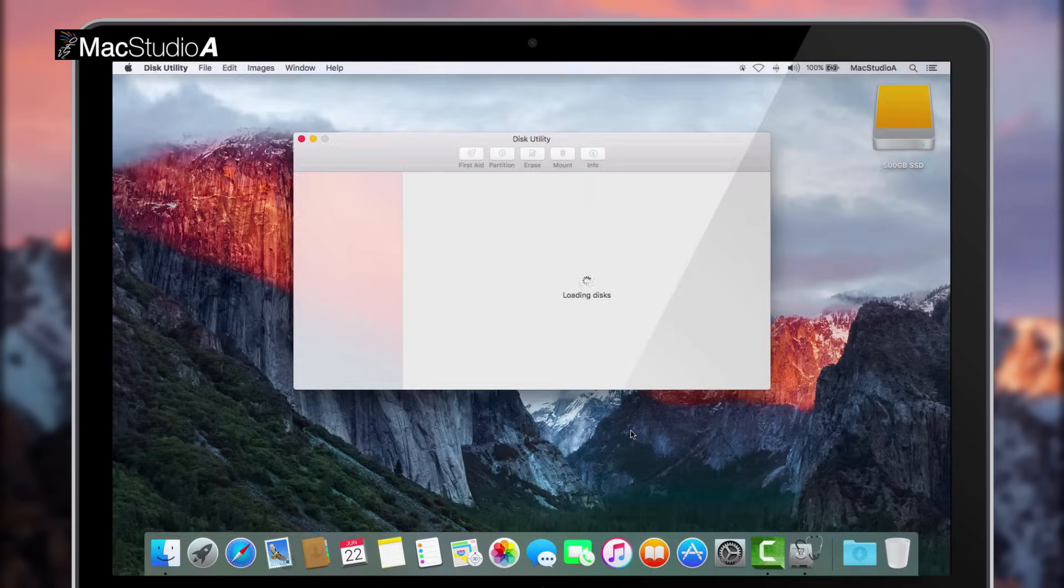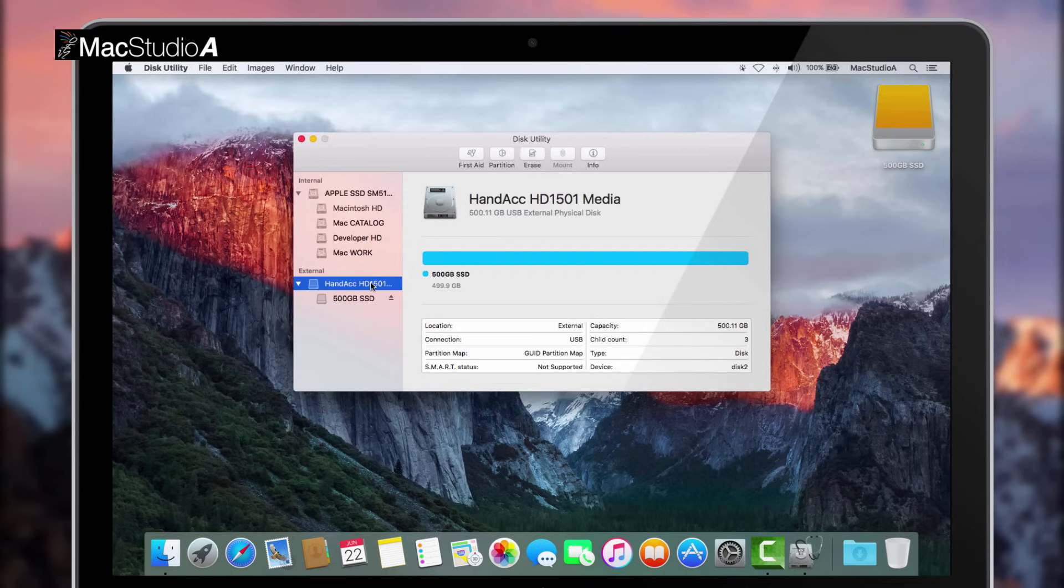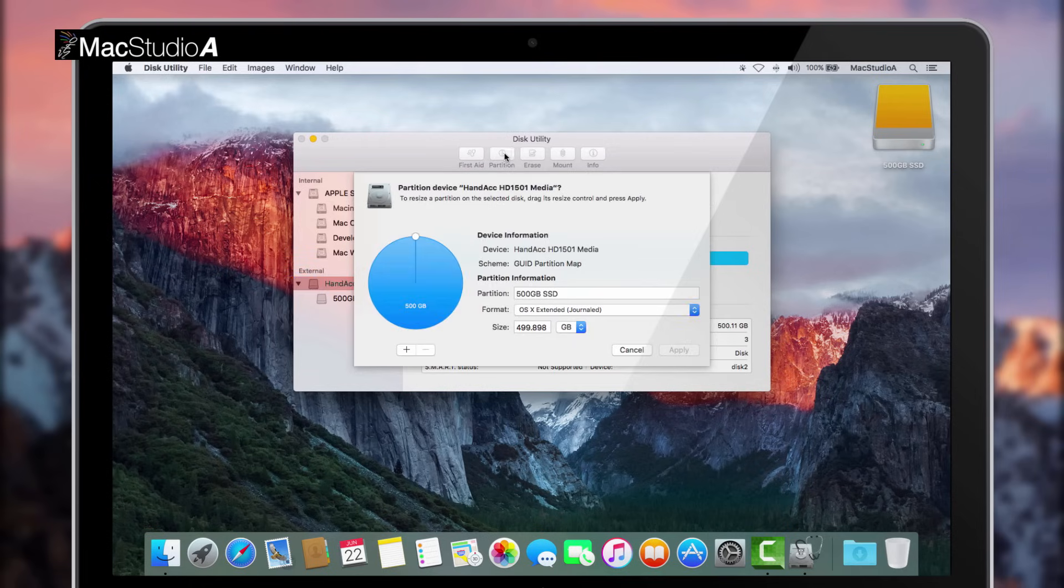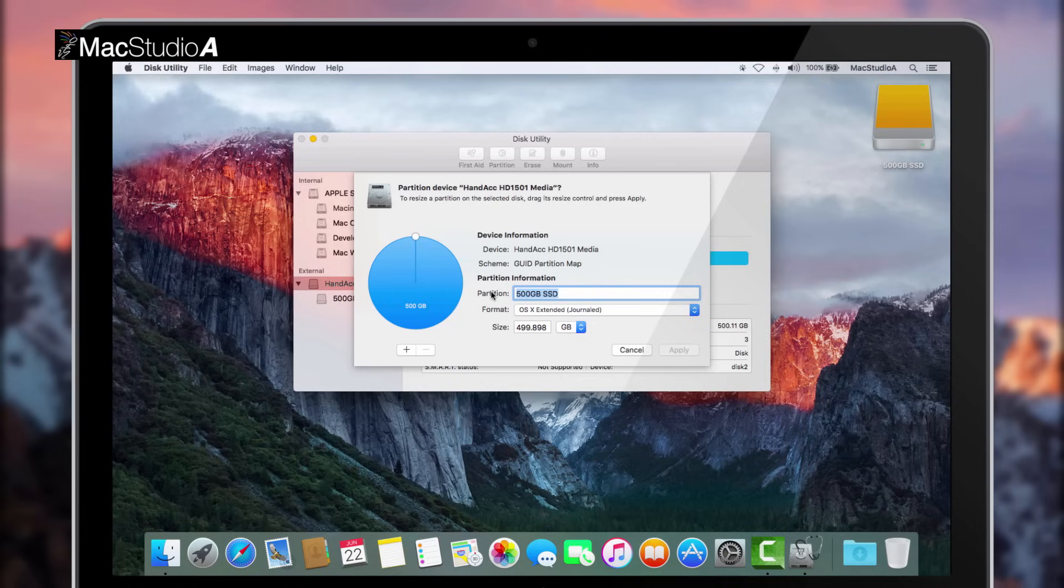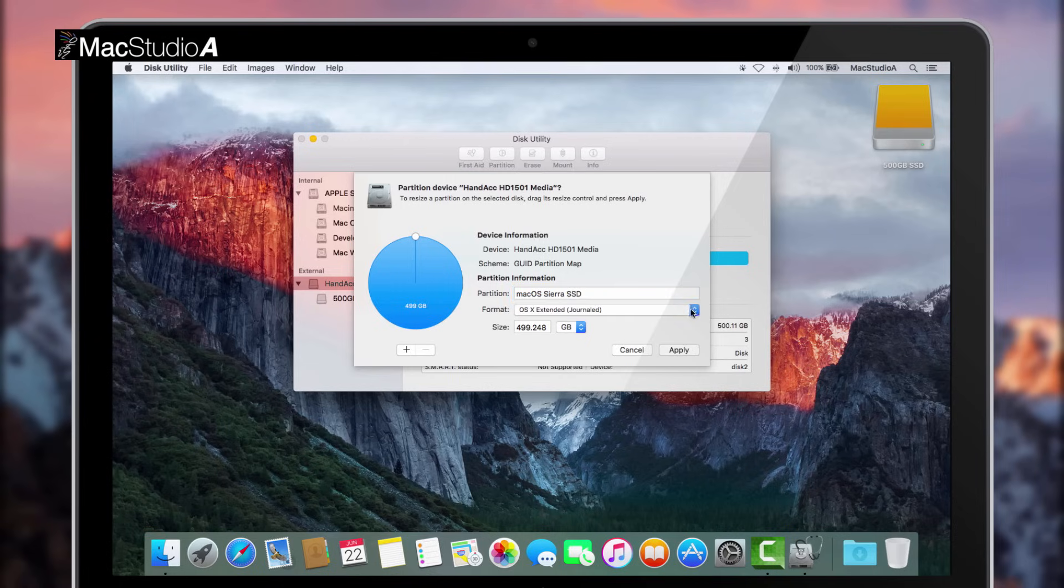Therefore, after opening disk utility, click on the SSD drive in the sidebar, then click the partition button shown here. Now name your partition to whatever you like and make sure that the format is OS X Extended Journaled. Then click the Apply button to format and partition the SSD drive.